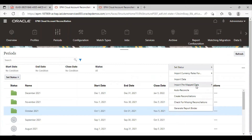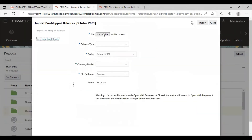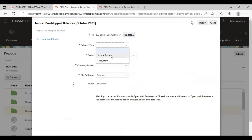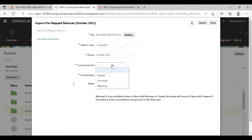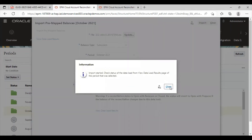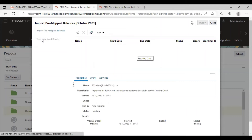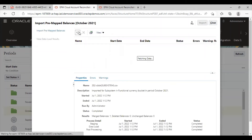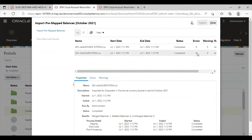I am going to repeat this process. Balance type is subsystem, period is October, currency bucket is functional, then click on import. I can see the progress from here. This has been imported without any errors. So both my system balances have been imported.